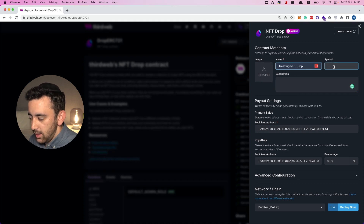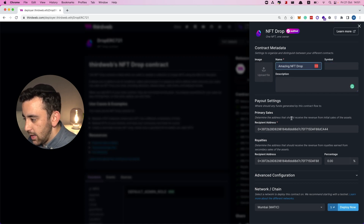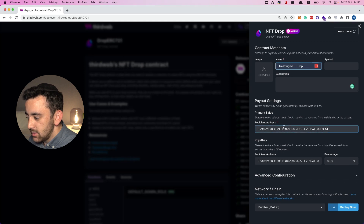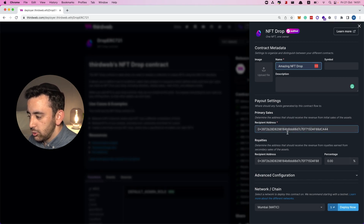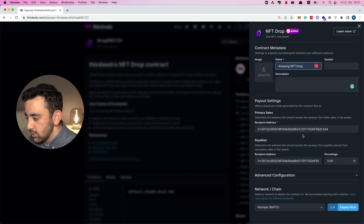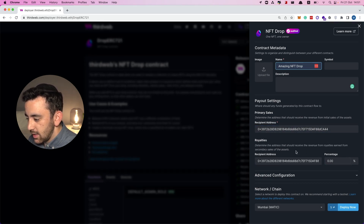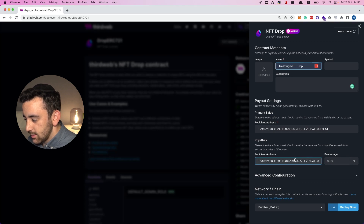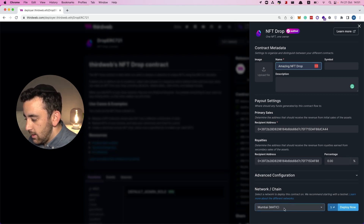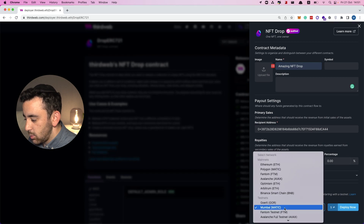We can set whichever other details we want — we can upload an image, a description, and create a symbol for the NFTs. The payment details are really important: the recipient address is where funds go if you charge for your NFTs, and you can also specify royalties for any secondary sales of the assets.